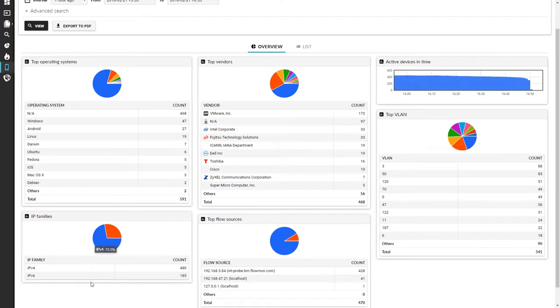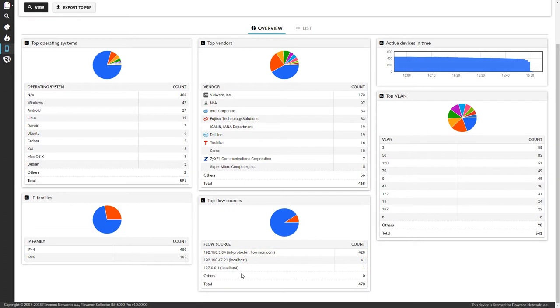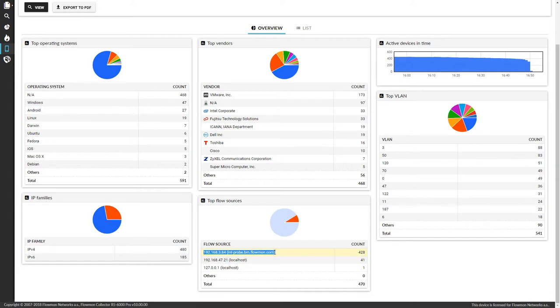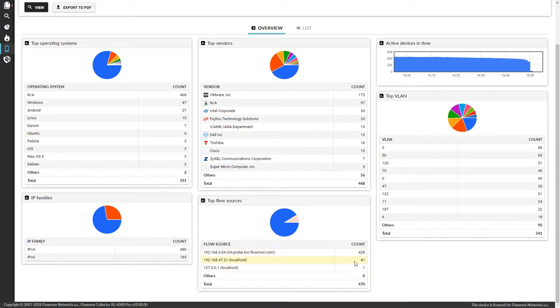You will find also different IP families, so IPv4 or 6, Flow sources, which means devices in our case, in headquarters where I have 428 devices, in some branch office there is 41, etc.